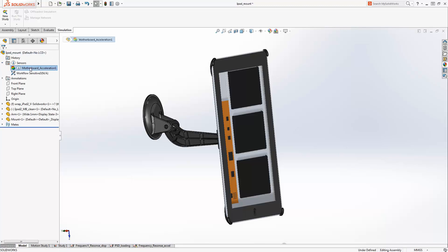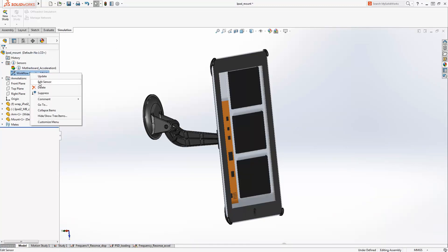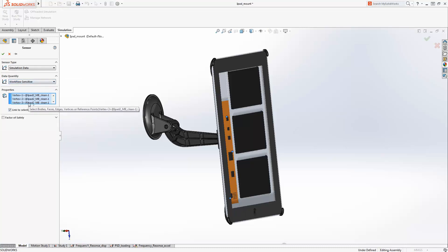Sensors are a great way to track areas of concern and check results at specific locations.